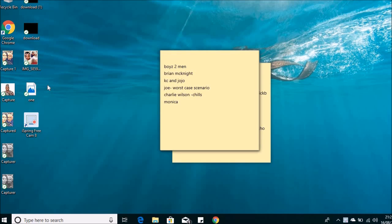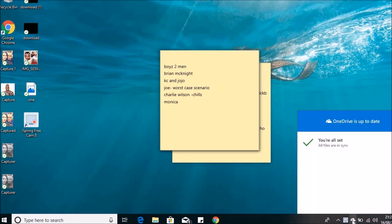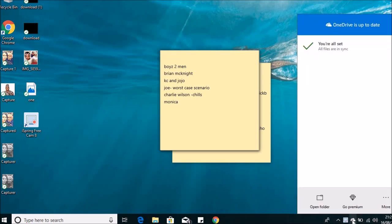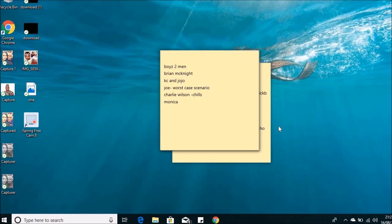When you get the red one, it means it's out of sync. I'm just going to show you quickly how to take them out. Just go here and you see it's saying you're all set, that means all files have been synced.